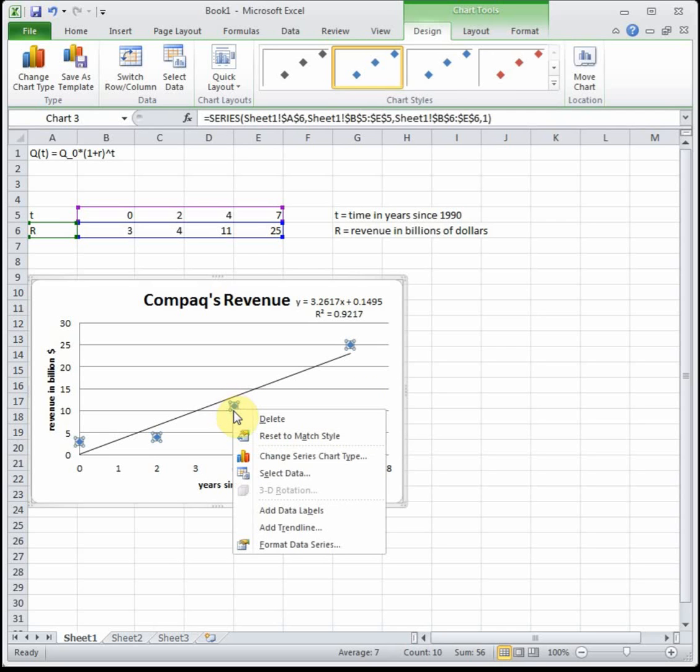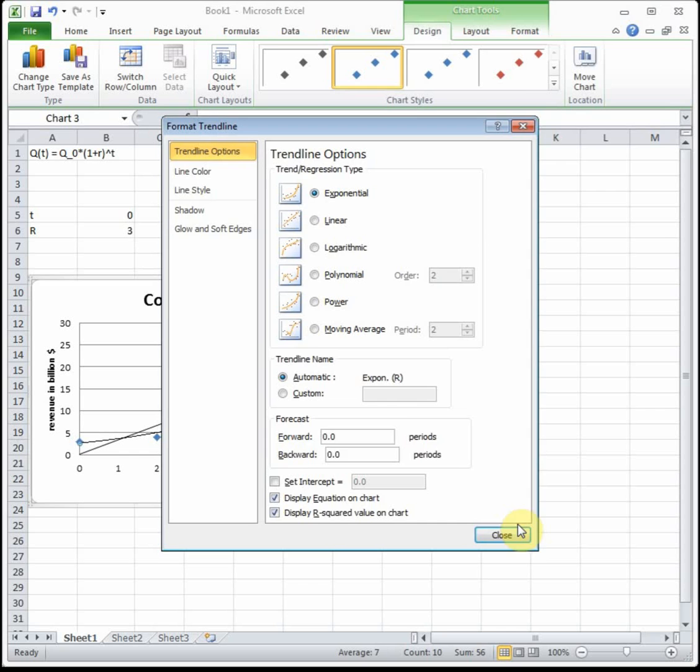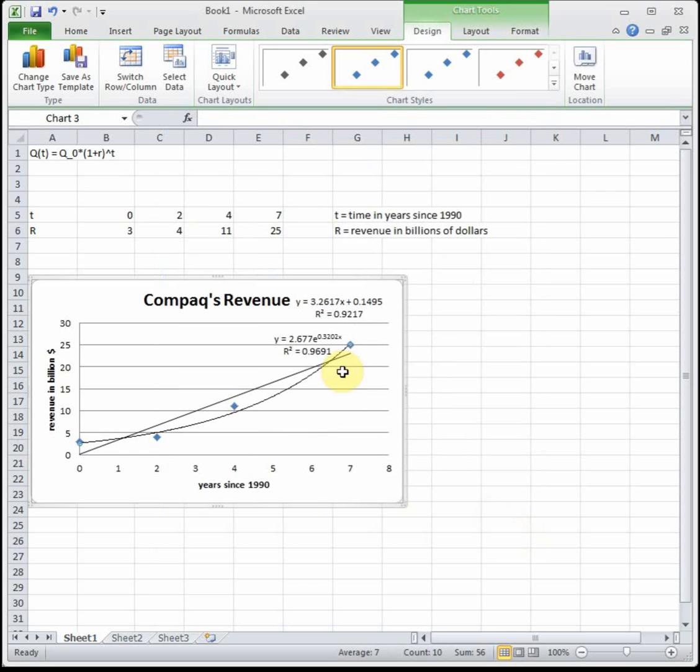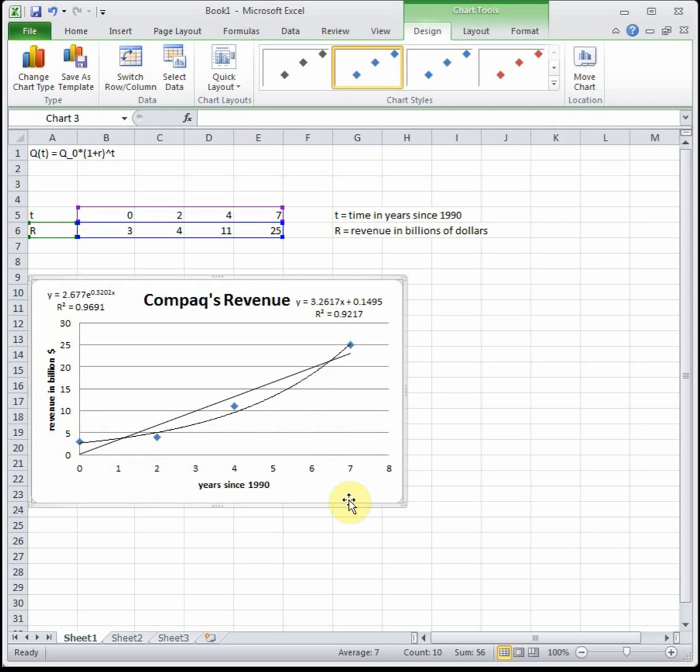Now let's right click on one of the points and go to add trend line. Now I'm going to pick exponential. Display equation and display R squared. Here we have an exponential equation and our R squared value is 0.969, so that's better. You can see that exponential curve actually looks like it goes through some of the points and captures the trend of the data better. For this data, I would definitely use an exponential function to model it.